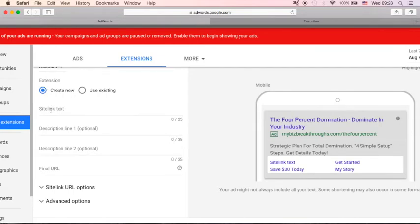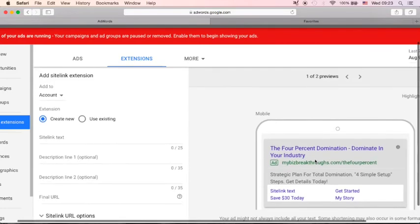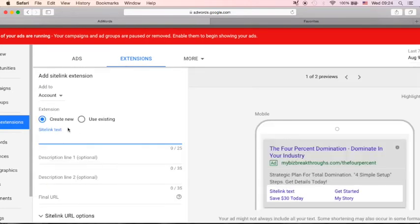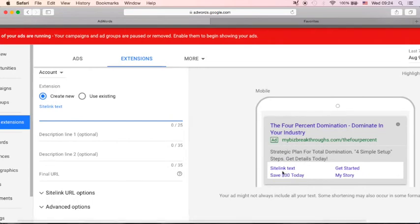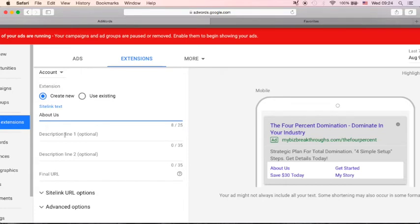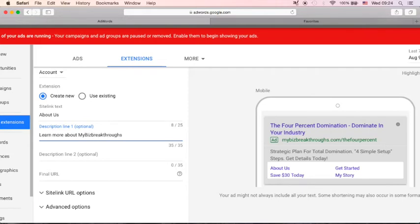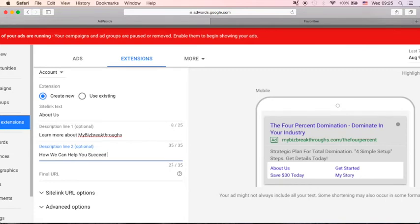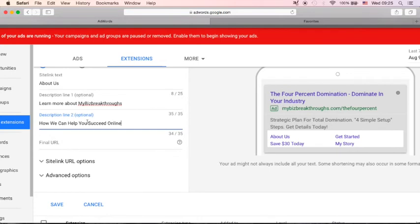Site link text. So this one, the maximum character is 25. And this is how you can preview your site links on mobile. So you can enter here your site link text. You can see here site link text. You will see here save $30 today, get started, my story. So I will just add, for example, about us. And description number one, learn more about my BIS breakthroughs, how we can help you succeed online.